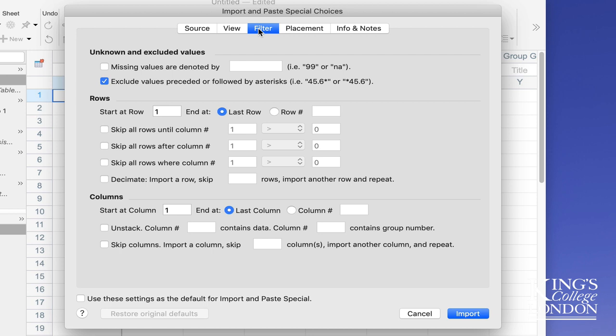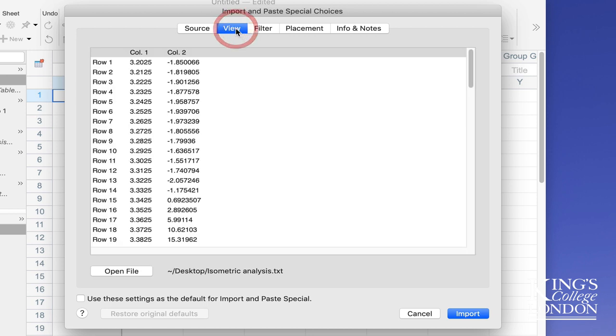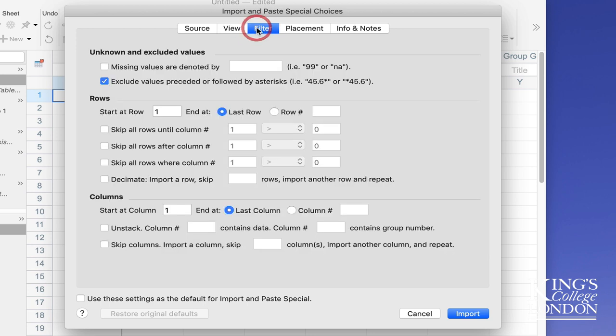This is only really worth doing if you view the file and see something looking wrong. The filter window is fairly self-explanatory. For instance, you can skip all rows until column 1 is a certain value, so if you know you're initiating a twitch, you could skip all the rows until the value reaches anything above zero. But in this case we're going to import all the data.